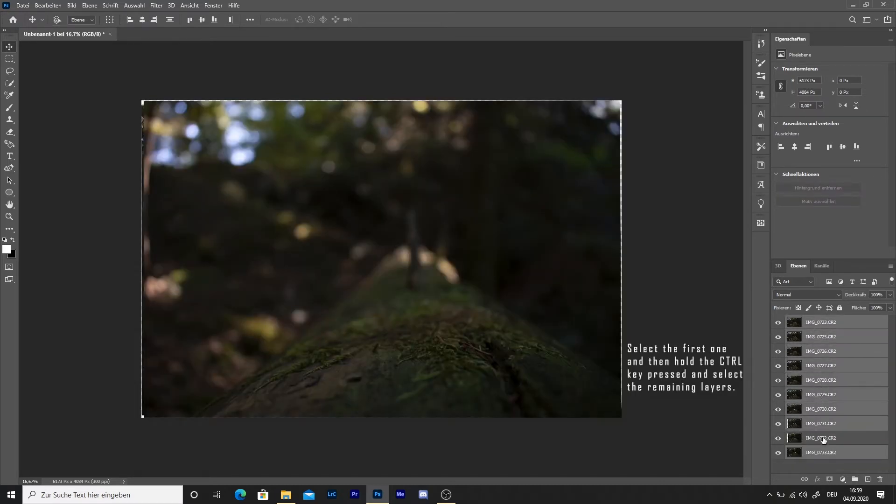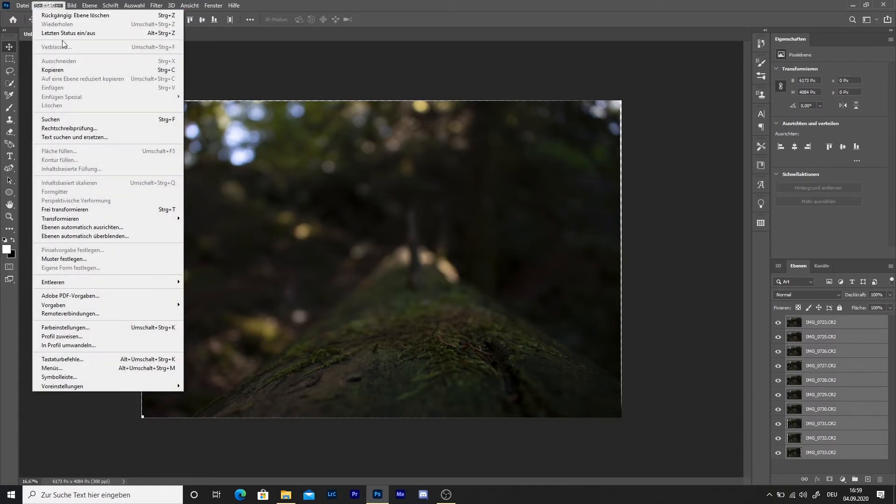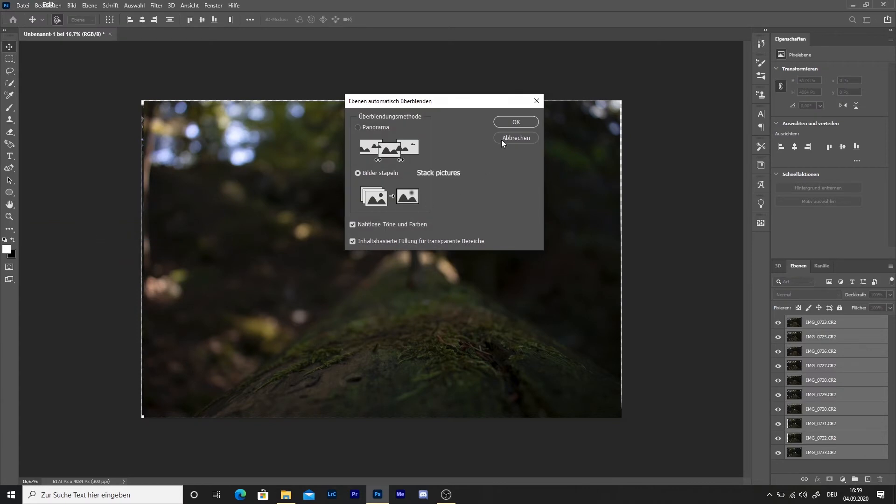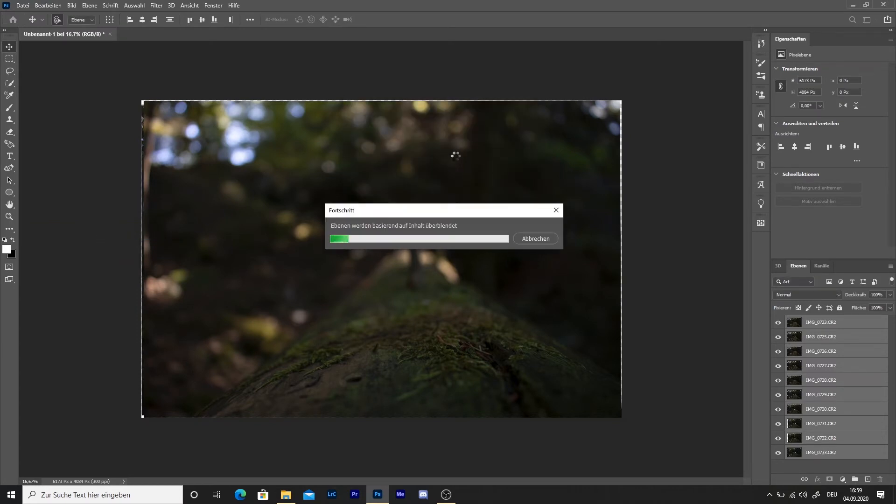Go to the menu Edit, then go to Auto Blend Layer, then choose Stack Picture and press OK. Photoshop is going to pick all the sharp parts in the pictures.